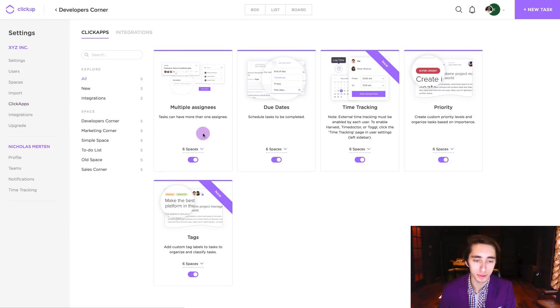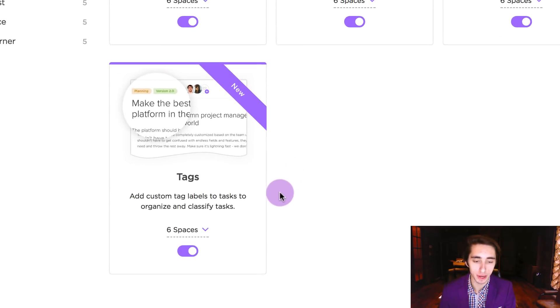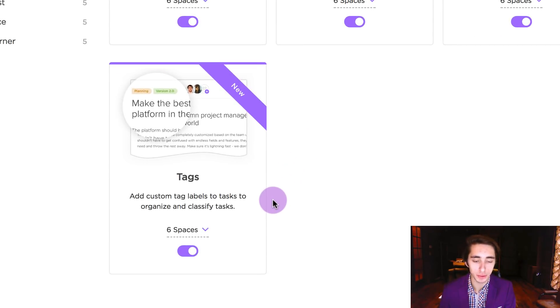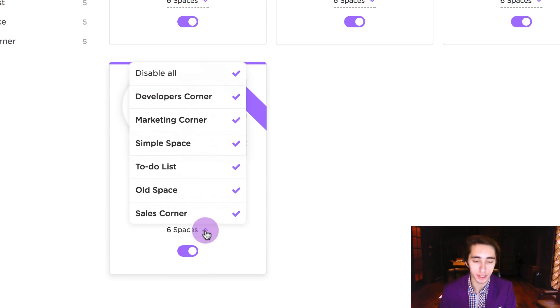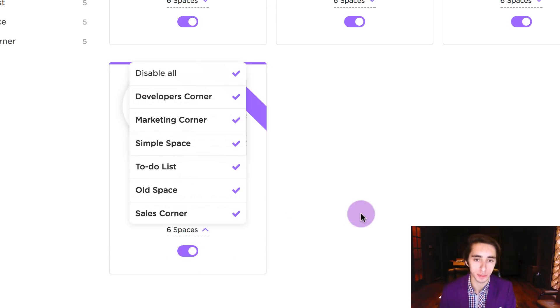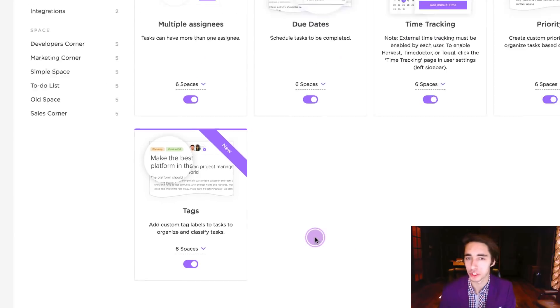And once we've done this, all we have to simply do is go down to the bottom here and see whether or not tags are enabled. In this case we can see that it's highlighted enabled and we can also see that it's on all six spaces, so we're good to go.